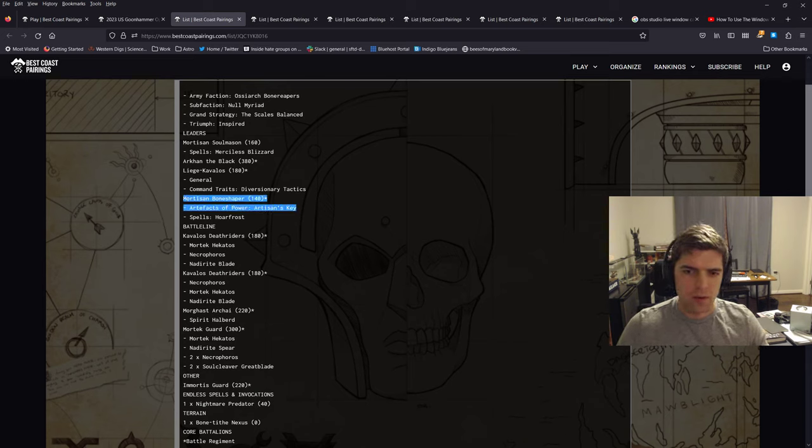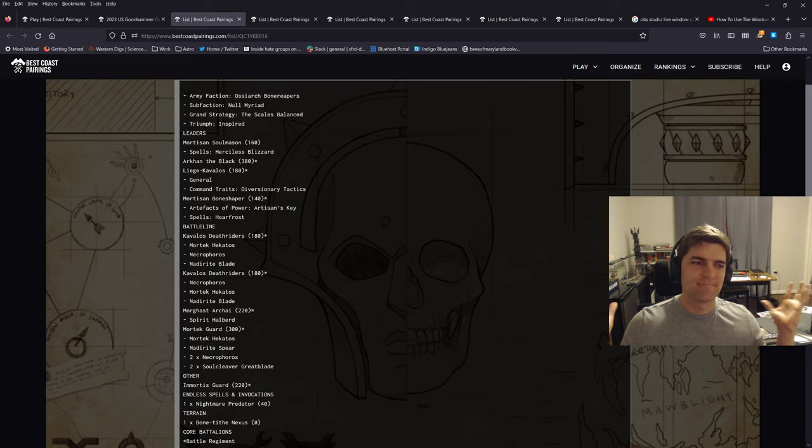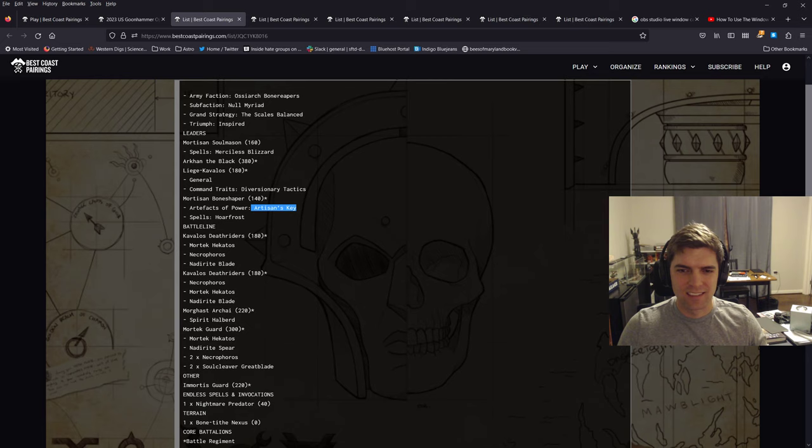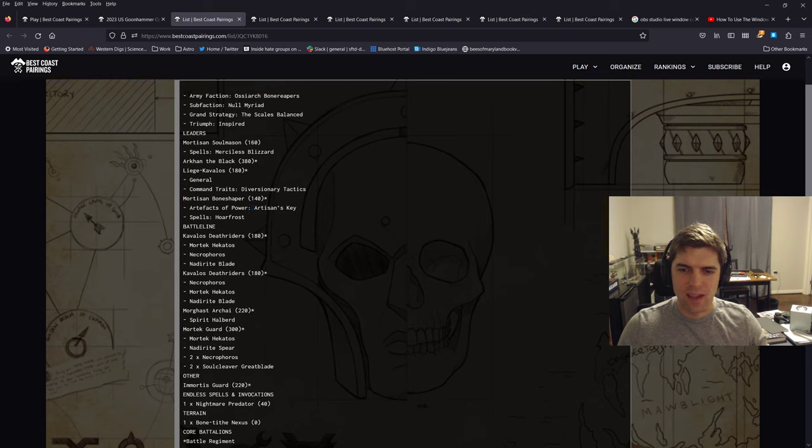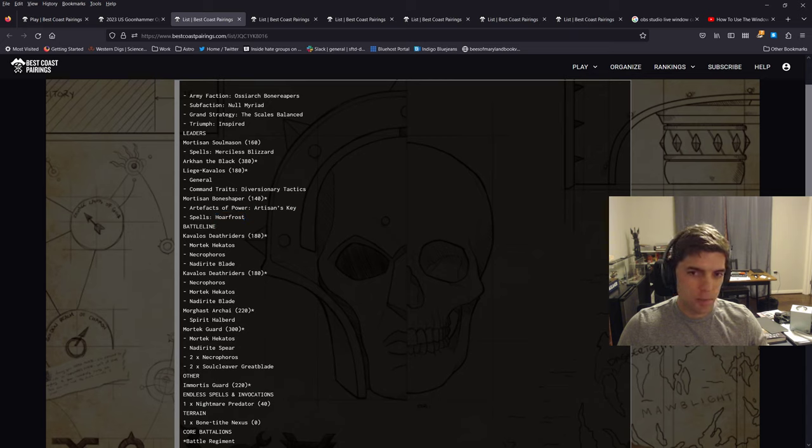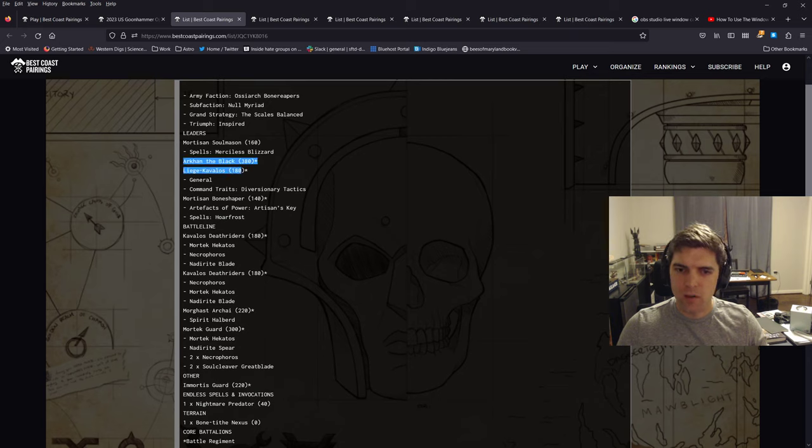I do have the Bone Shaper with the Artisan's Key. I feel like it's not super controversial that that's kind of the best item we have in the book. Bone Shaper has Hoarfrost, so he's got his War Scroll Horde Clearing spell, which is nice. And as I said, the Soul Mason has Blizzard. And then we have good old Archon.